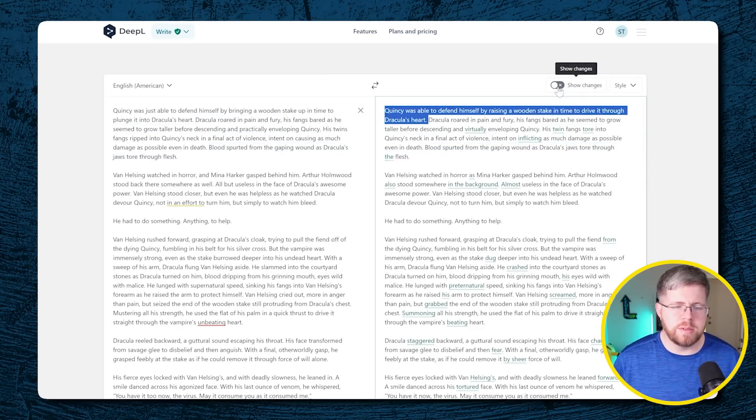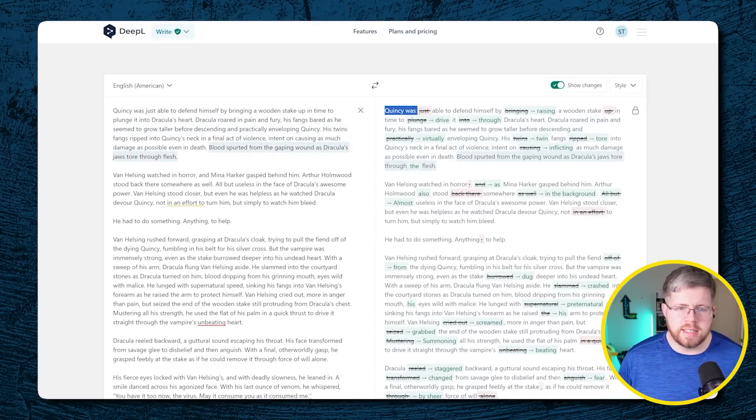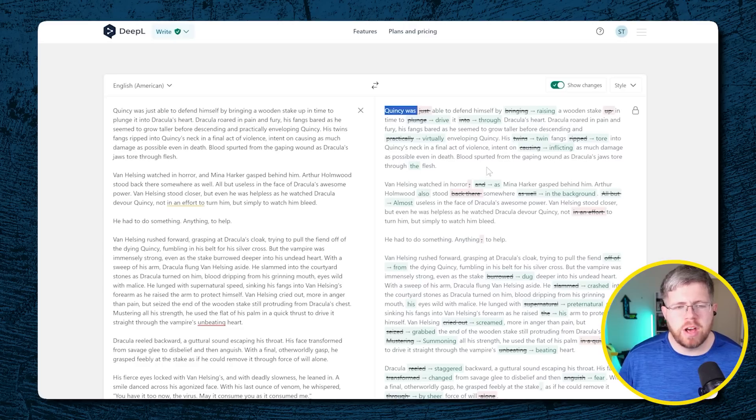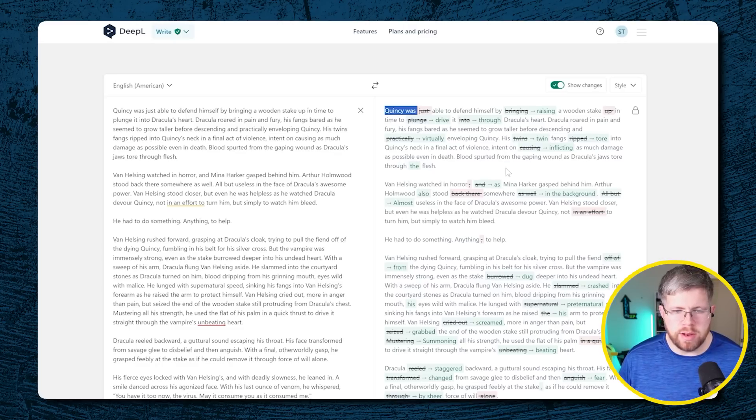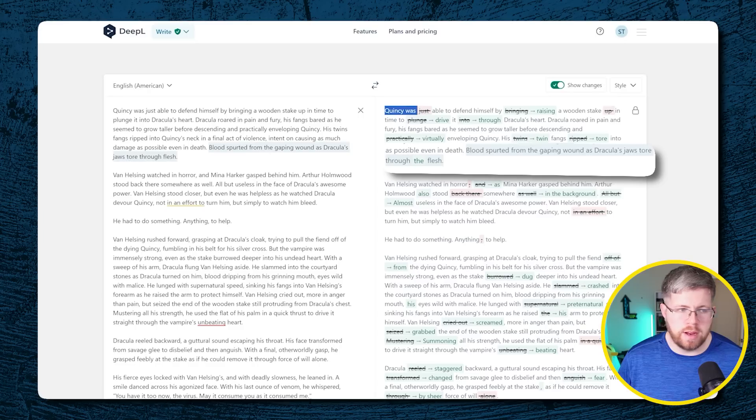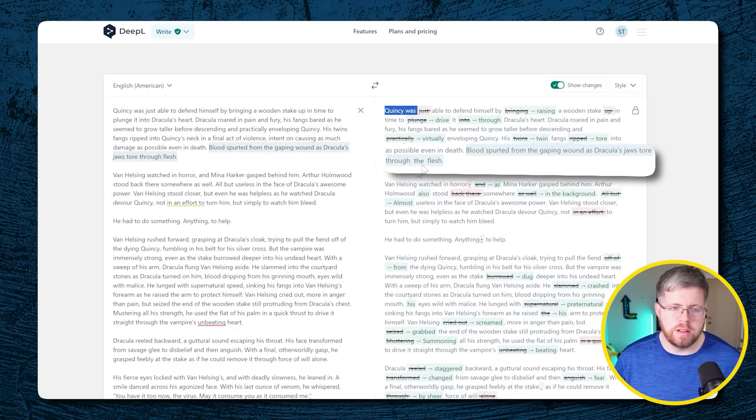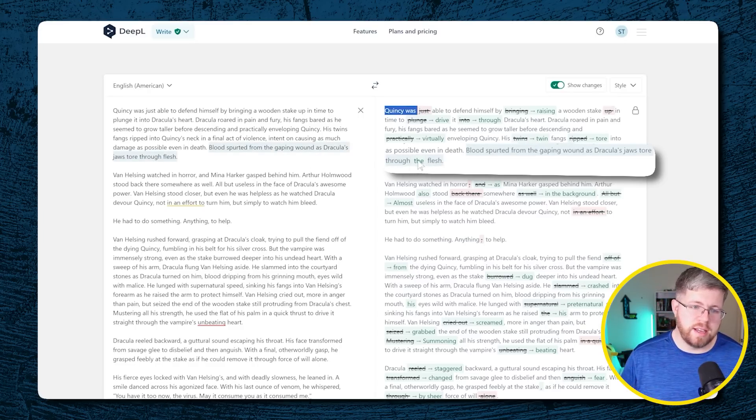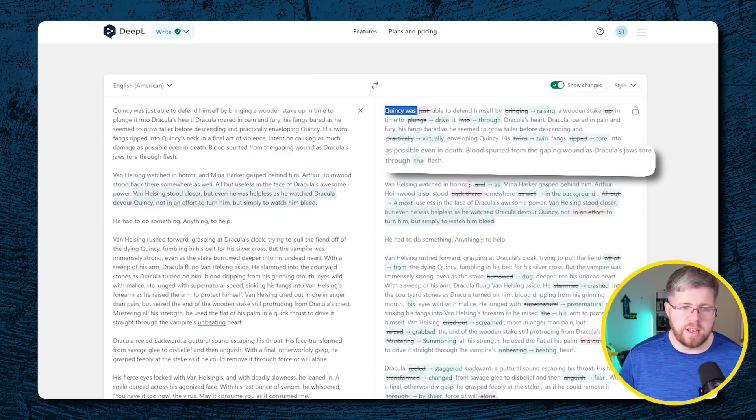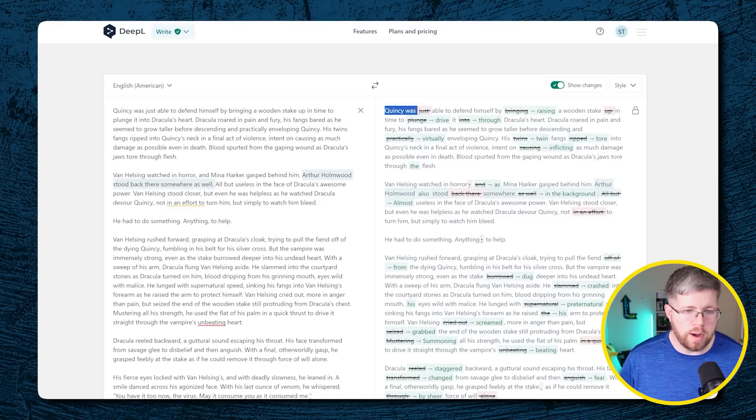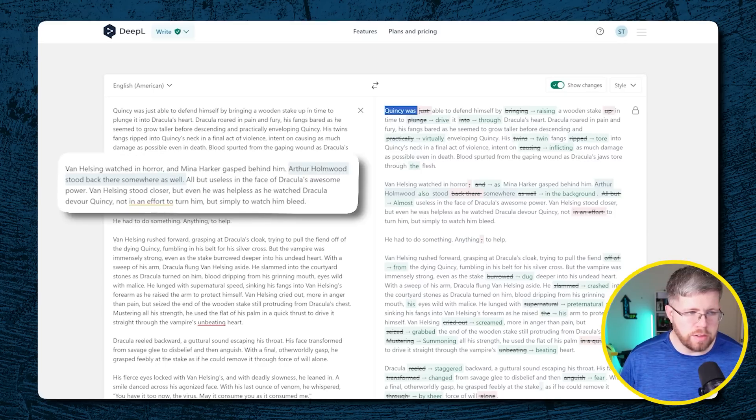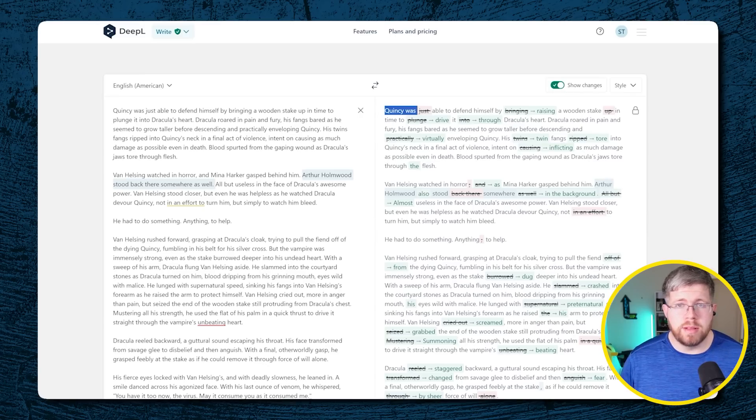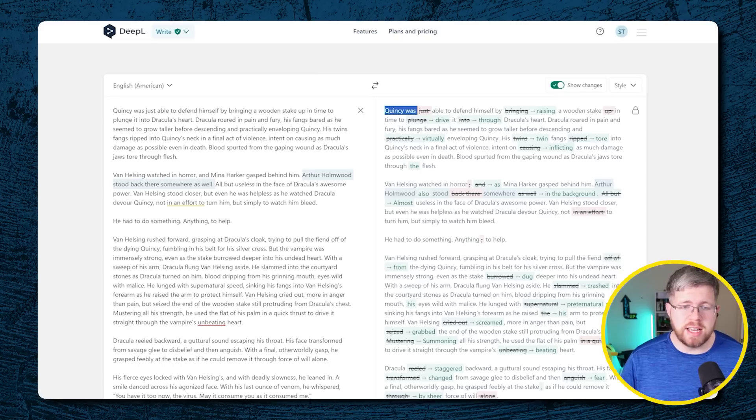So let's keep looking at some of these edits. So a lot of these edits actually are pretty good. There are a few that I look at it and I'm like, no, I think I would prefer the way it was originally written. For instance, this sentence, blood spreaded from the gaping wound as Dracula's jaws tore through. And I initially just said tore through flesh and this put the flesh. I think just getting rid of the 'the' is fine, just leaving it as flesh. Some of the sentences are a little bit more complex. So for instance, the original sentence here was Arthur Homewood stood back there somewhere as well. And this one says Arthur Homewood's also stood somewhere in the background. I think that's a better sentence. And it's a little bit more complex in the way that it was able to actually change the sentence in a way that actually makes sense.